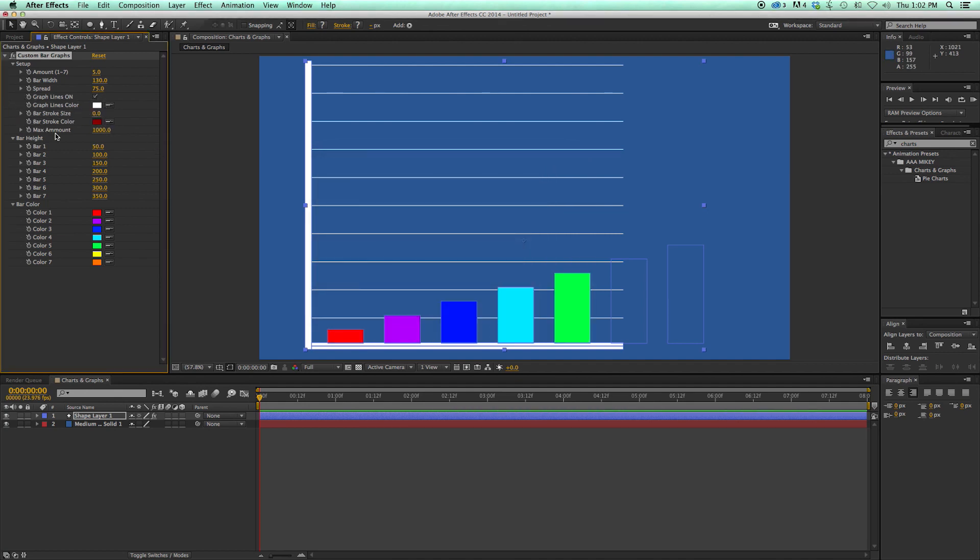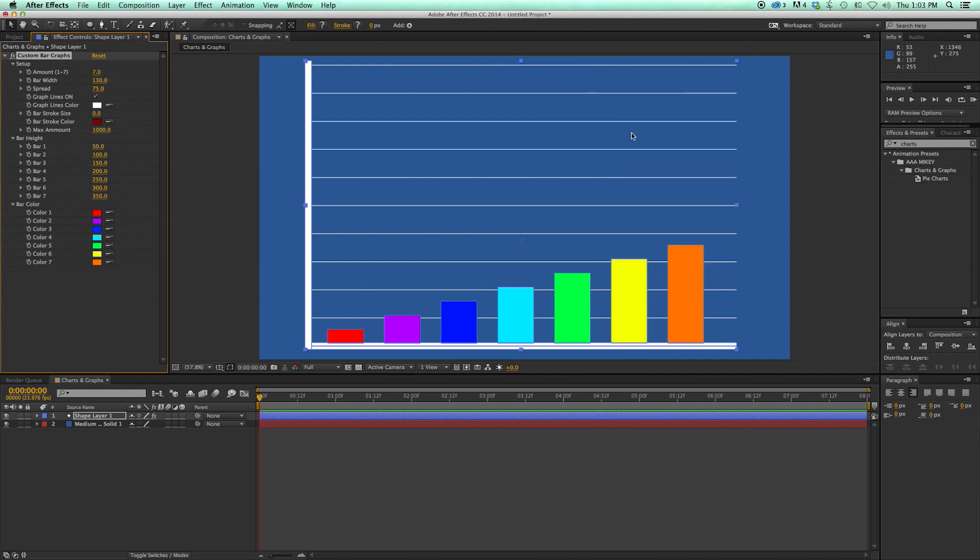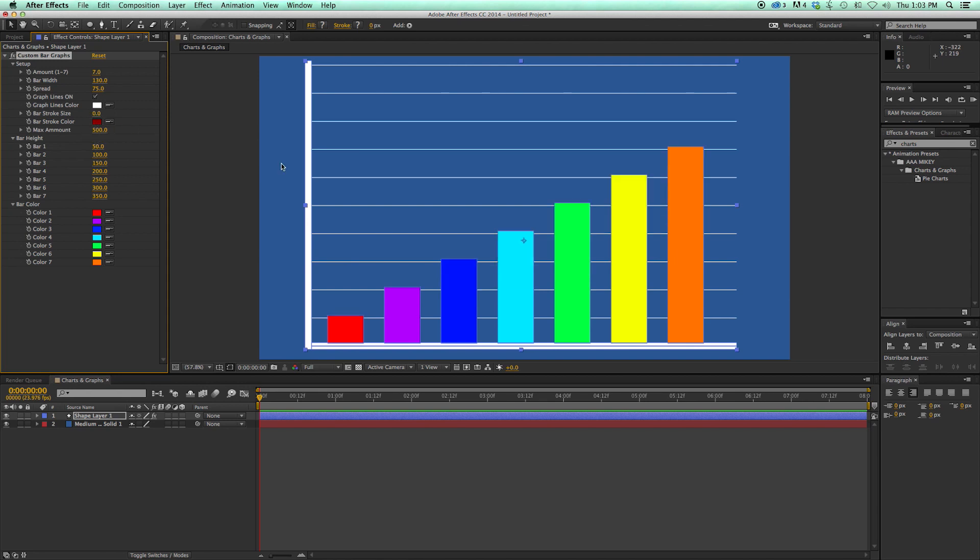And then right here, there's this max amount. And so right now, it's set at 1,000. It's graphing as this is zero and this is 1,000. So you can see on my bar heights, I've got 50, 100, all the way up to 350. Let's bring this back up to seven. And so right here, this is representing 350. If I want to have this as a scale from zero to, say, 500, well, I can come in here and change this max amount to 500. And then now, this is what it looks like from zero to 500. So it's a handy little feature to change the way your graphs look.